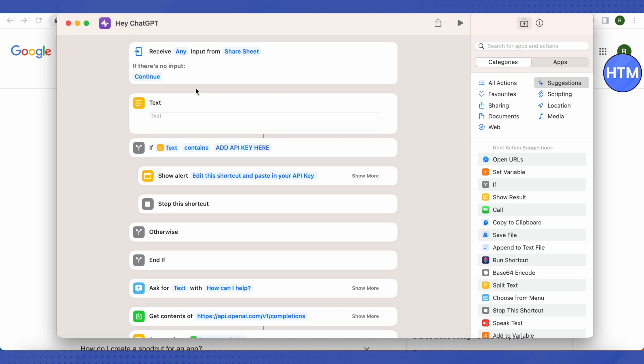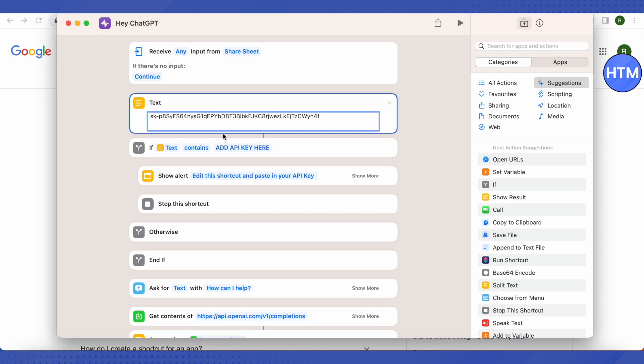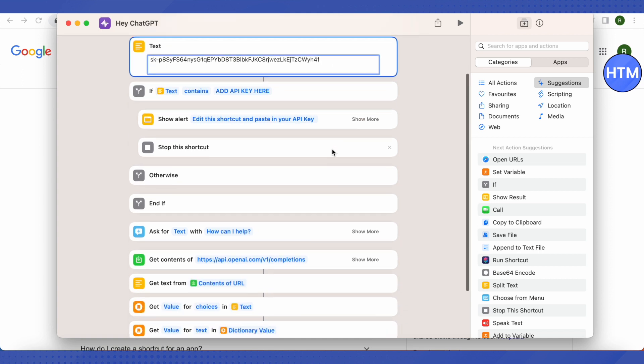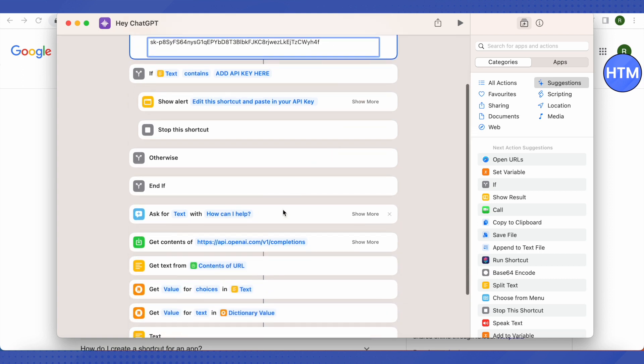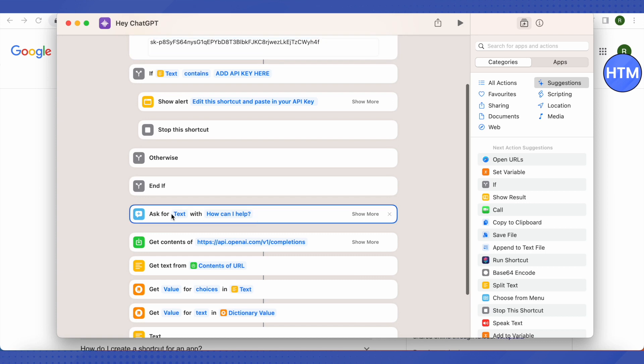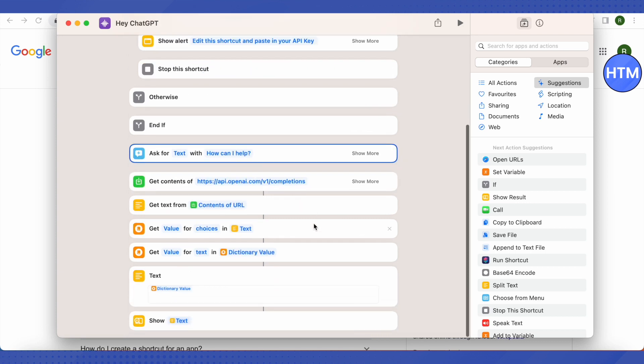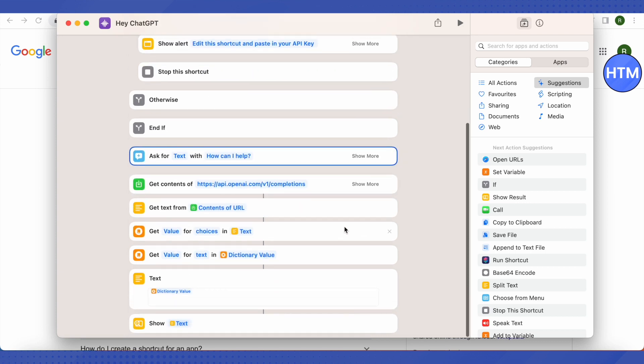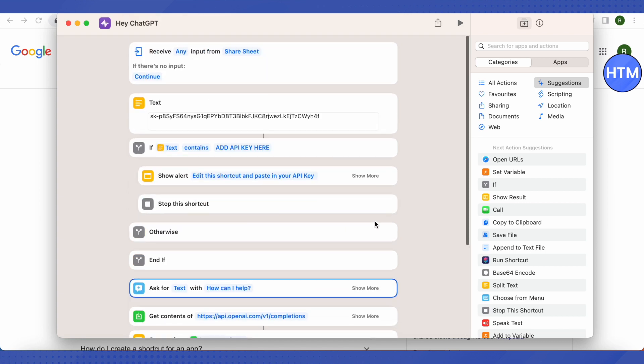After that, just paste the secret key that we just copied from the ChatGPT API over here in the text option. Then just scroll down and everything is quite fine. This is it that you have to do.